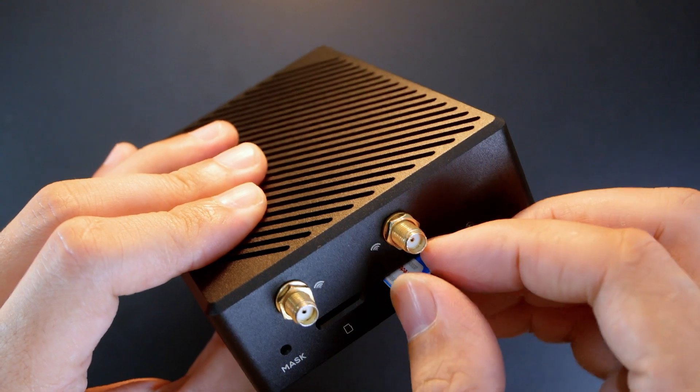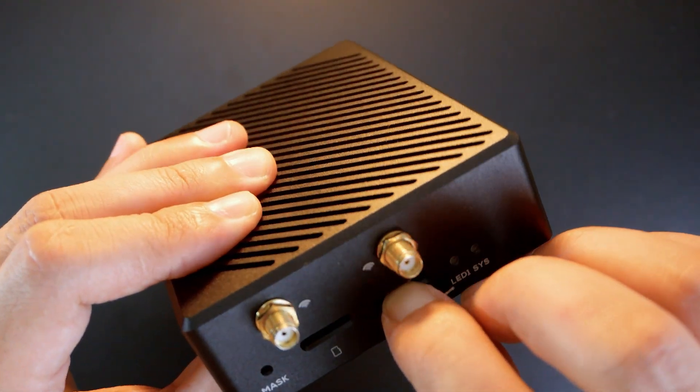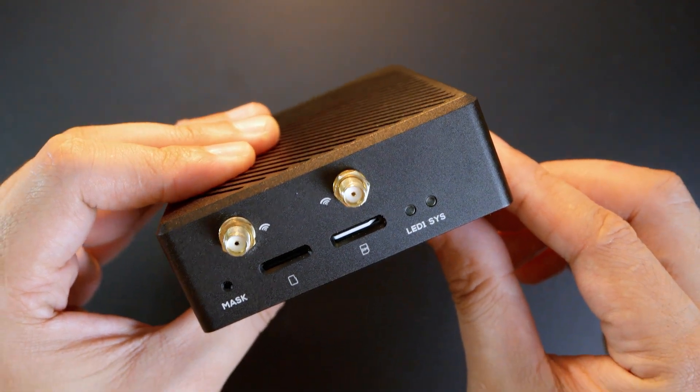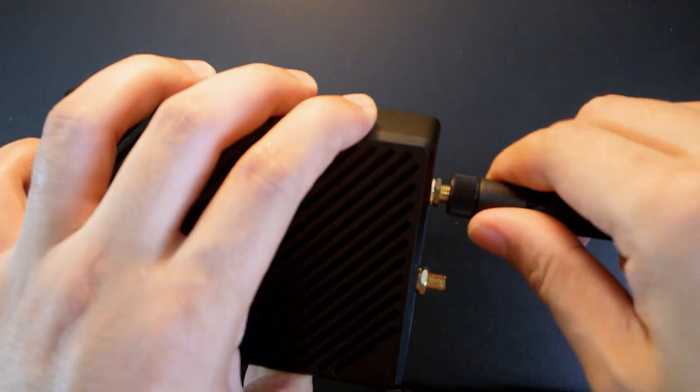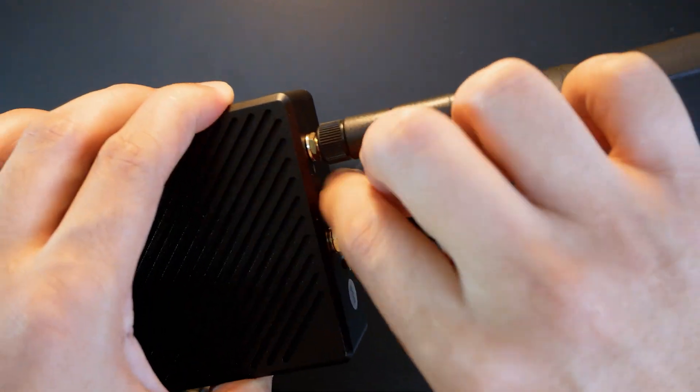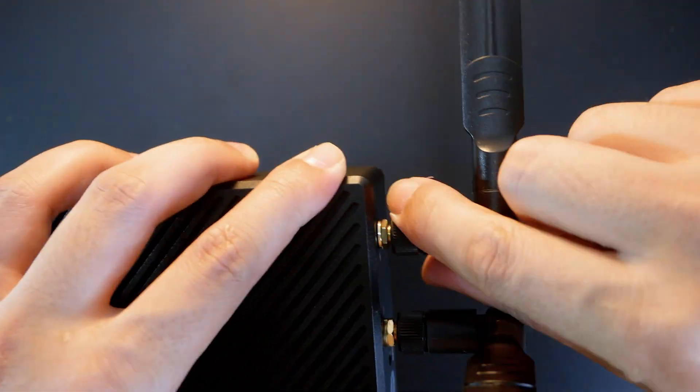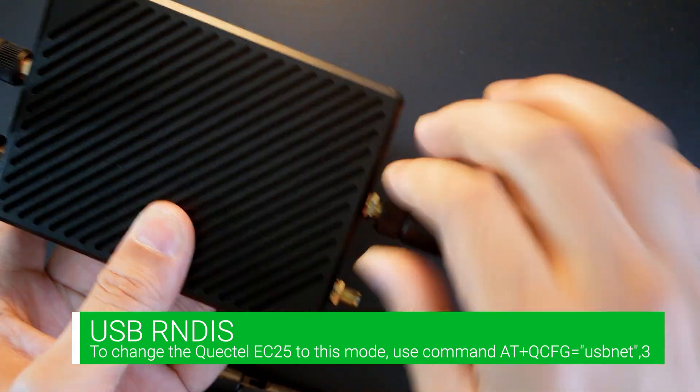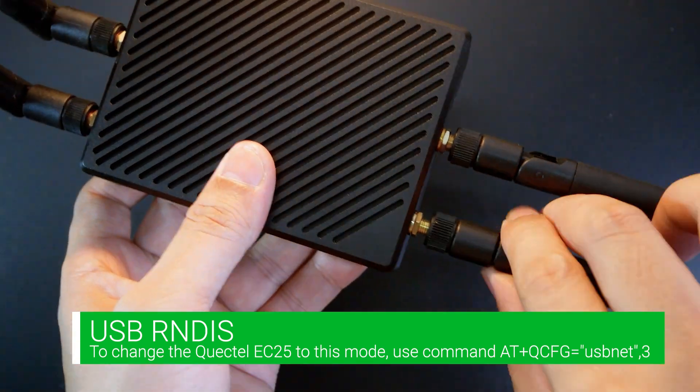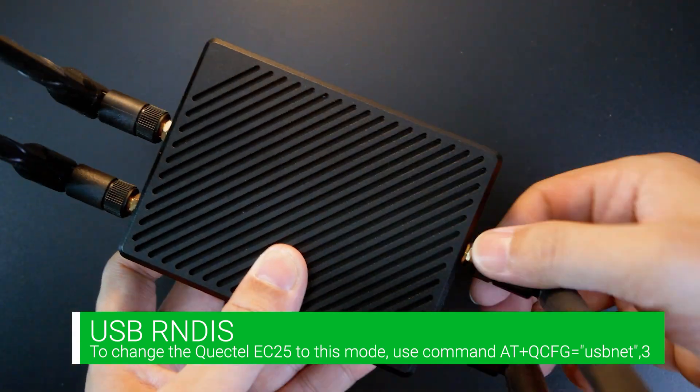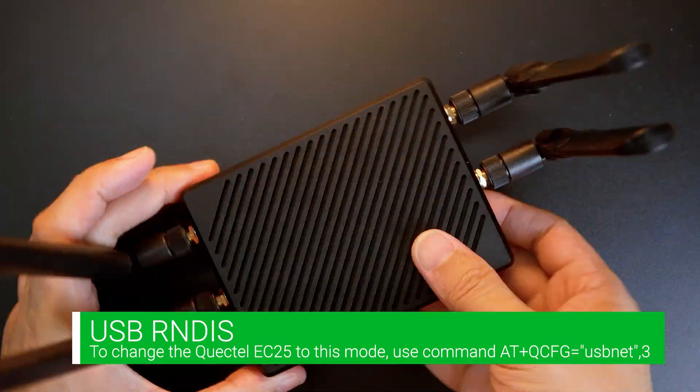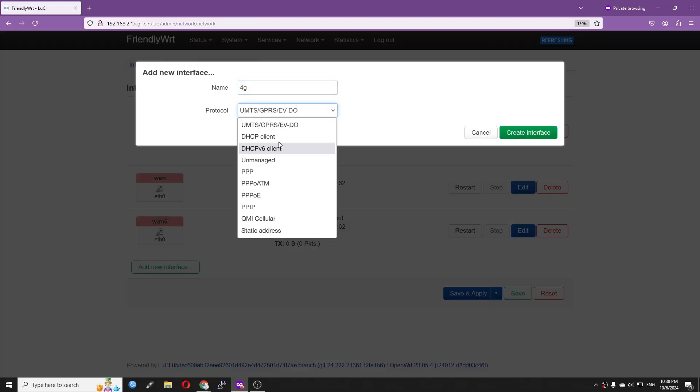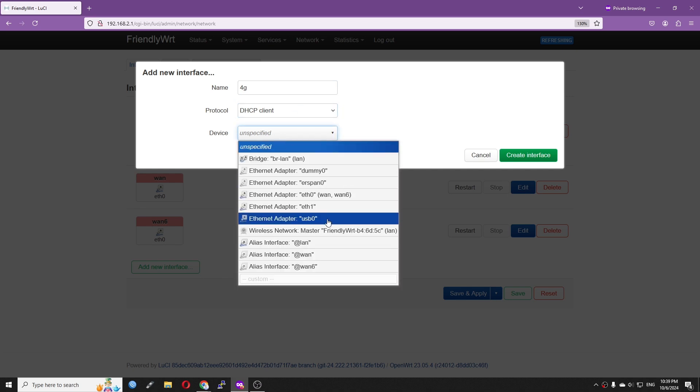Now let's check out the LTE or 4G speeds with the Nano PC T6. As mentioned in the beginning of the video, I have inserted the Quectel EC25EM to the device. The module will be configured to work in USBNET mode, so I expect a USB RNDIS device will show up.